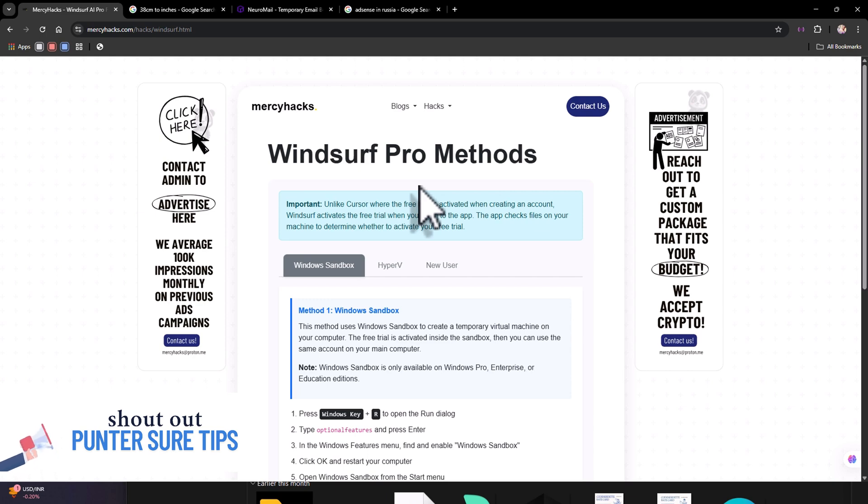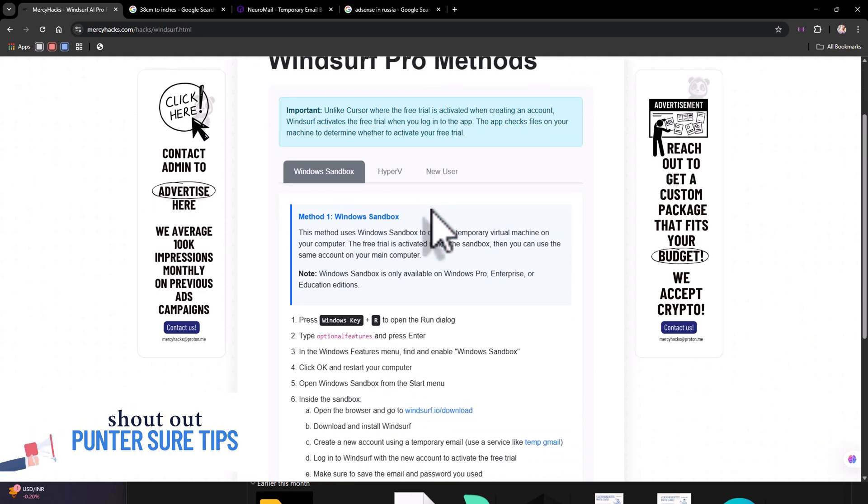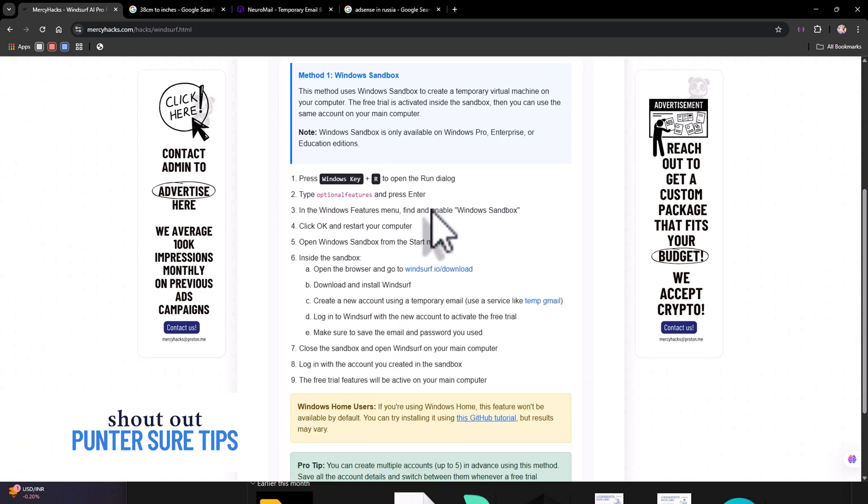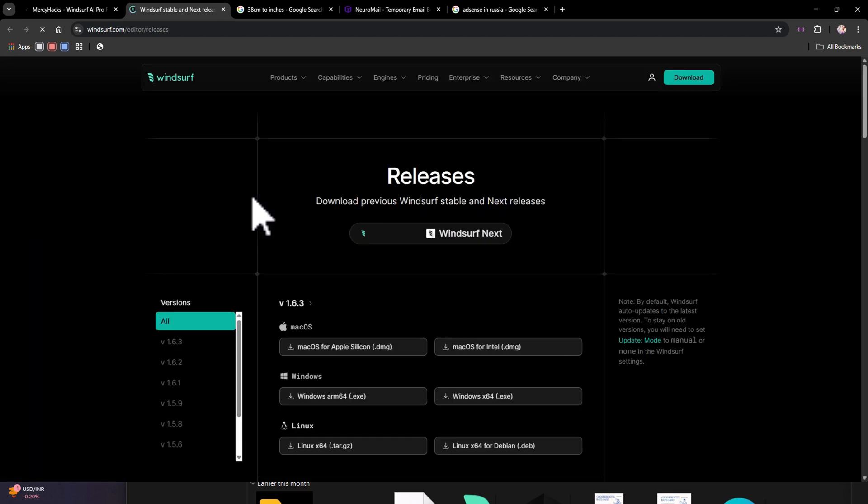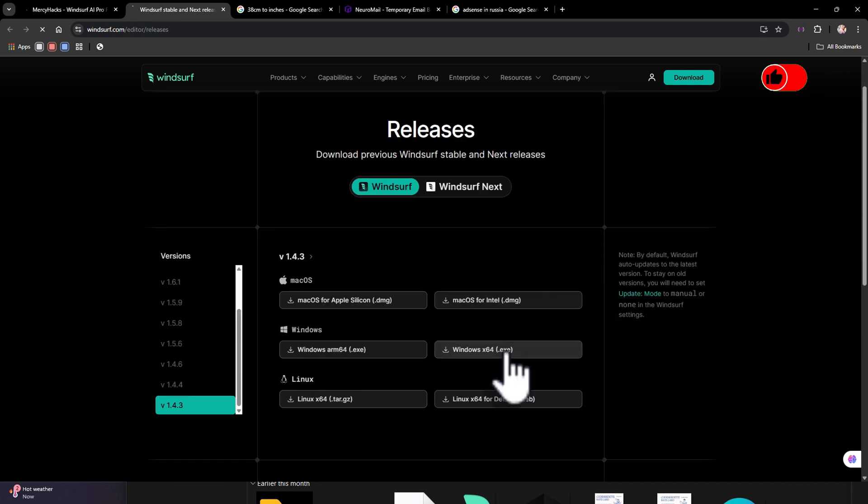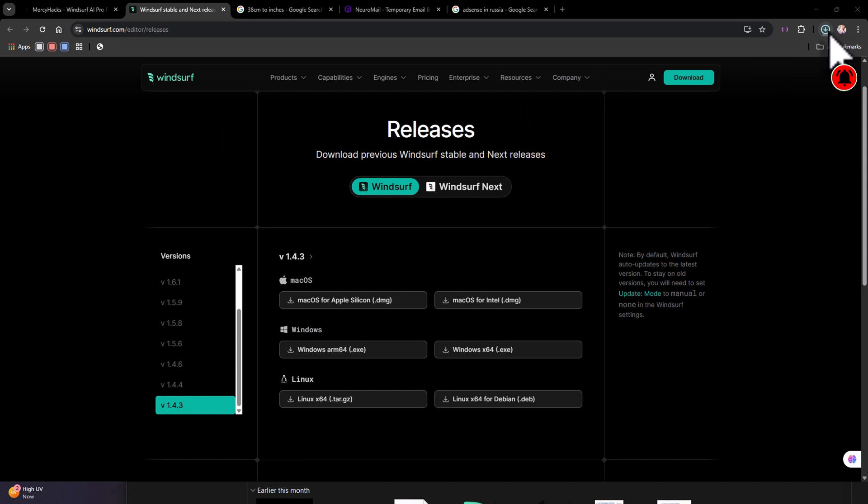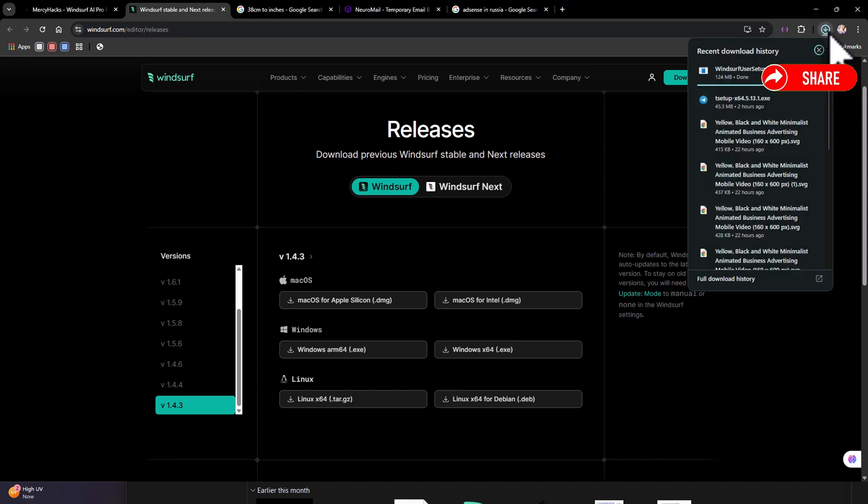So what you can do to get an old version is scroll to the link where you click to download the Windsurf installer and here you can see all the releases and you can pick what version you want. Once it's done installing all you have to do is double click.